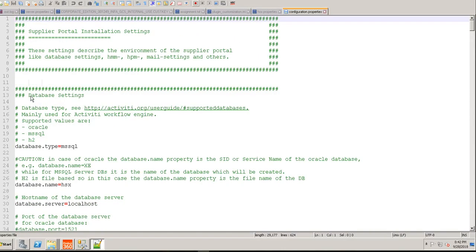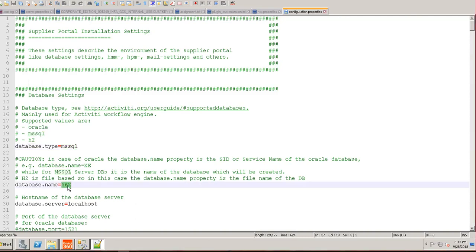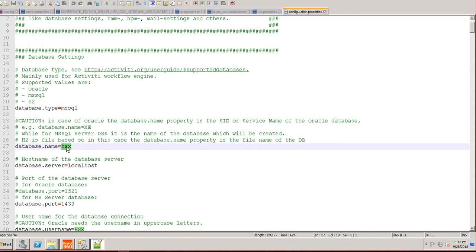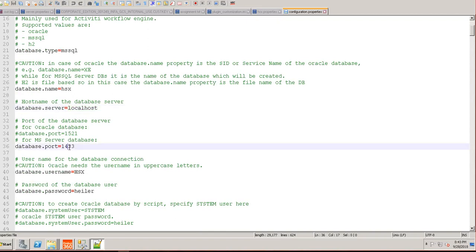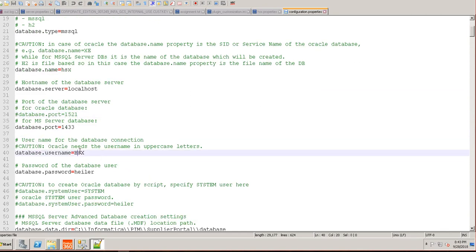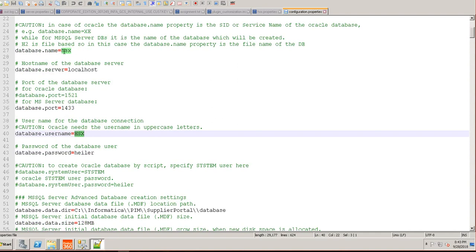In the properties file, you have to modify the database settings. The first one is the database type — Supplier Portal supports MSSQL Server or Oracle; for a non-production environment you can also use the H2 database. I want to install using MSSQL Server so I set database type to mssql. This is the schema name that will be created. I set the database server to localhost, the port to 1433 (default for MSSQL; Oracle uses 1521). It creates a user called hsx with password hilo, and hsx will have all privileges for the hsx schema.